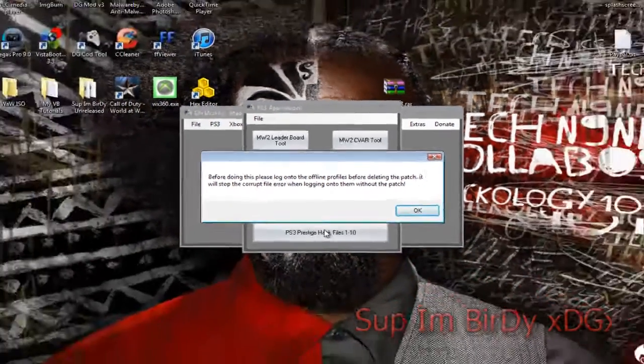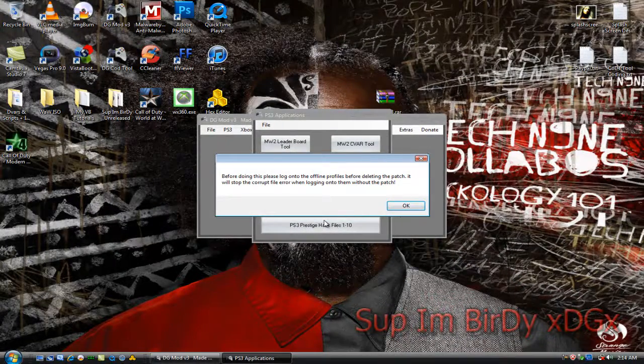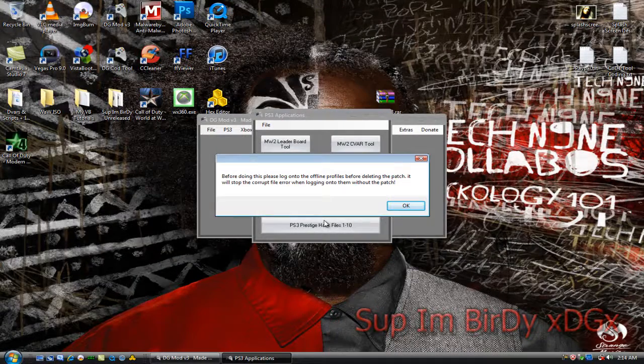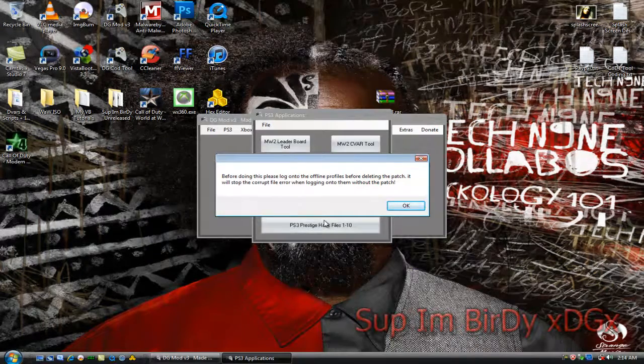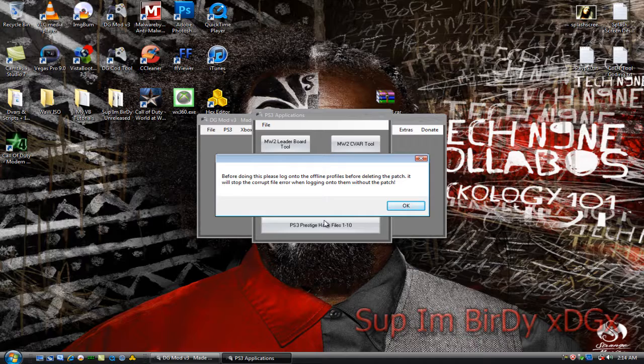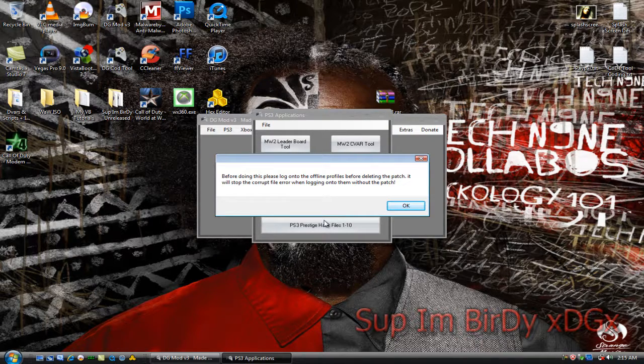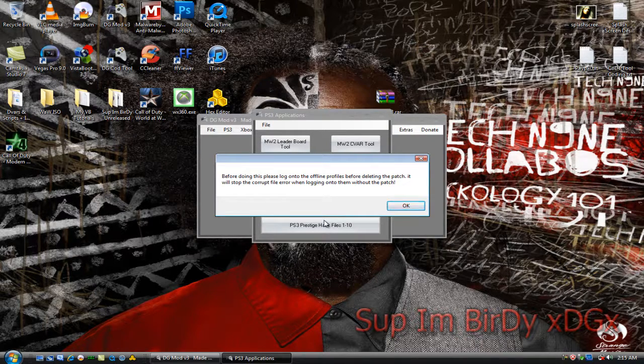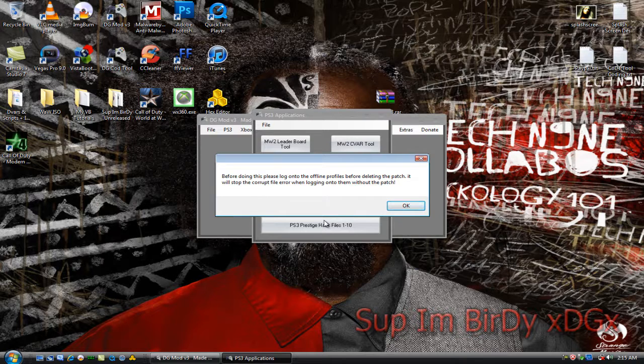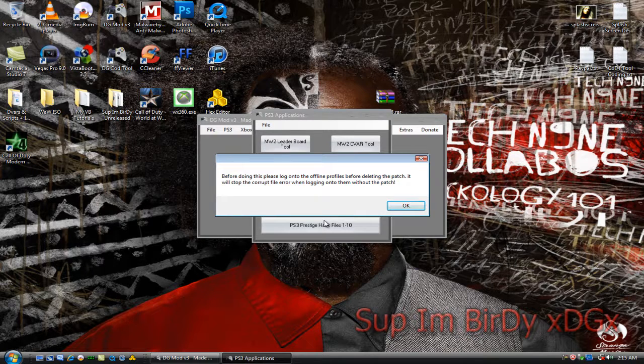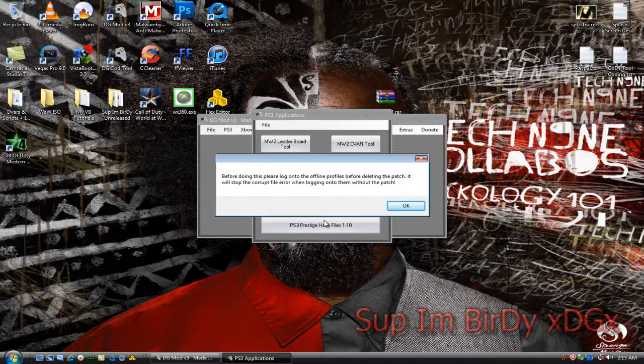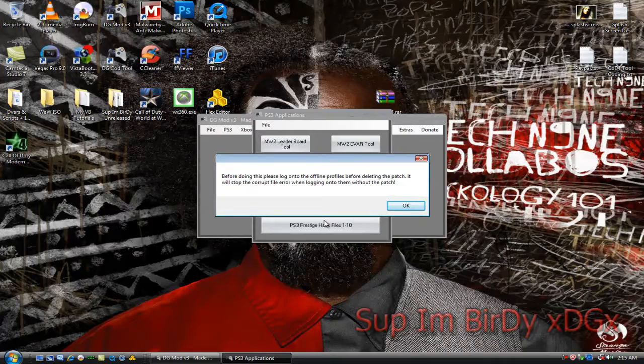You click it and you'll get a message box that pops up saying before doing this please log on to the offline profiles before deleting the patch. It'll stop the corrupt file error that you get because the whole reason why you get the error is because the game wants you to play on the current patch. So be sure to log on to the profiles with the patch before you do the prestige hack and delete it.